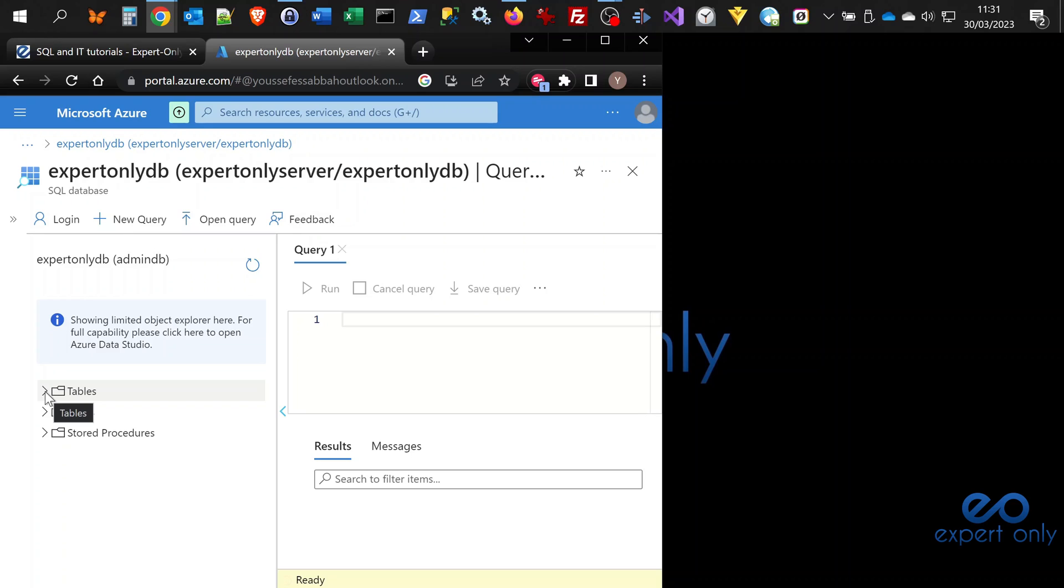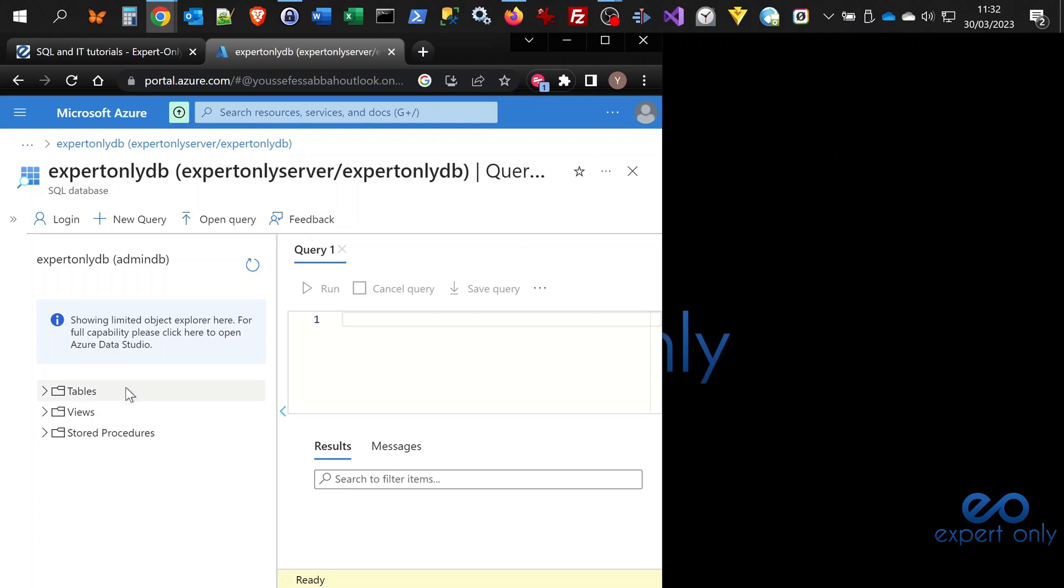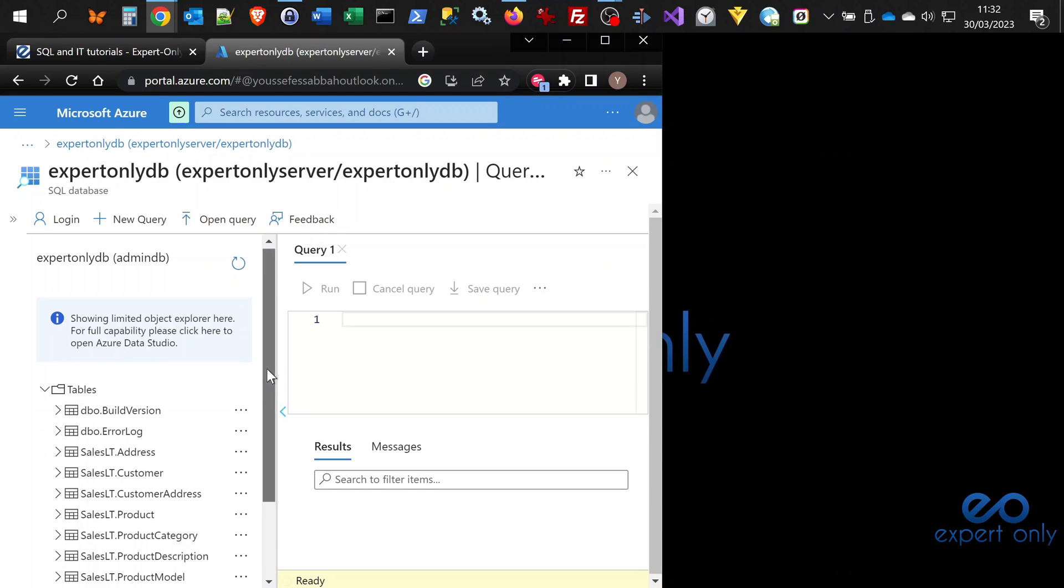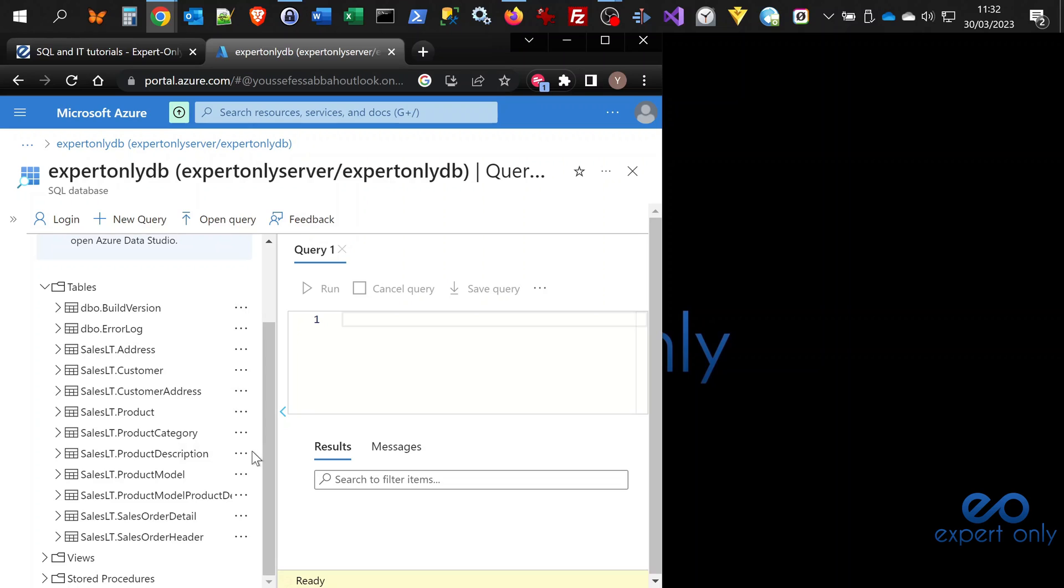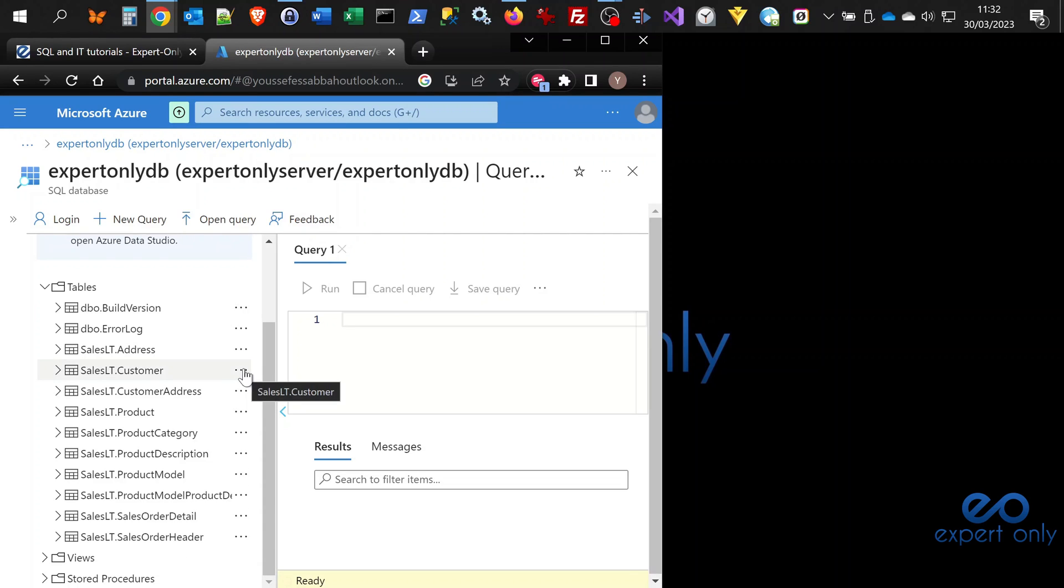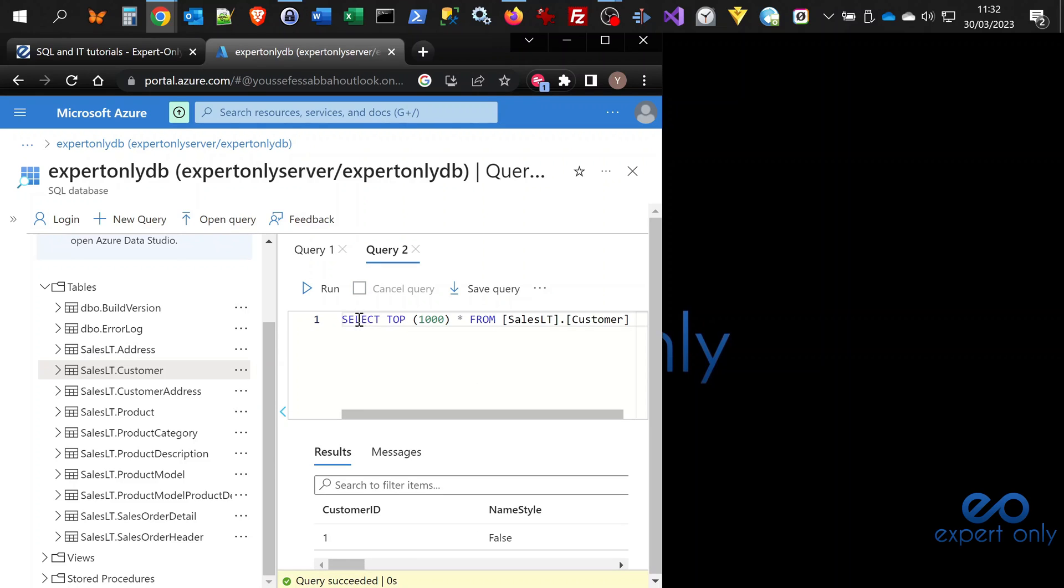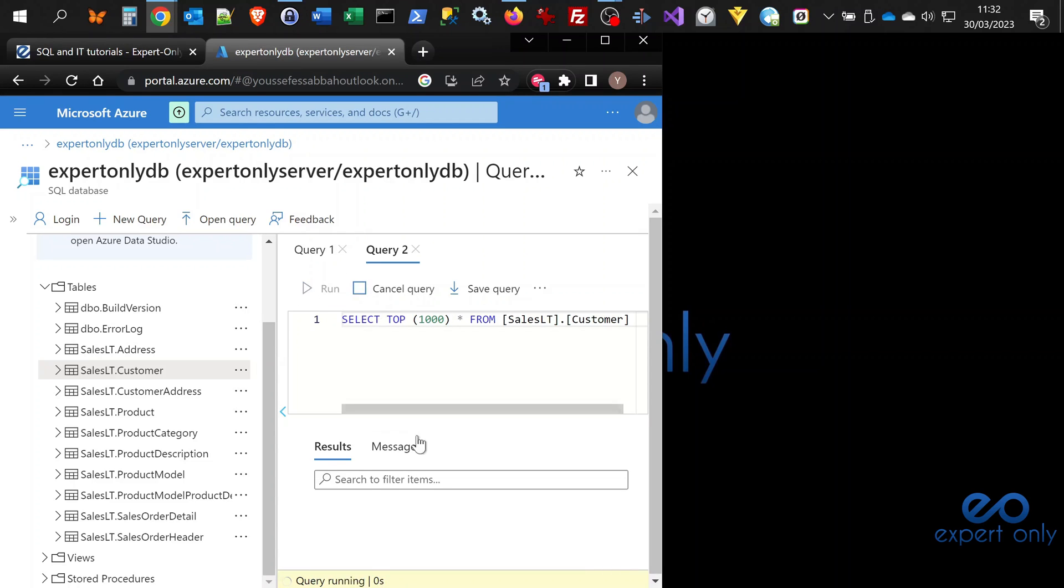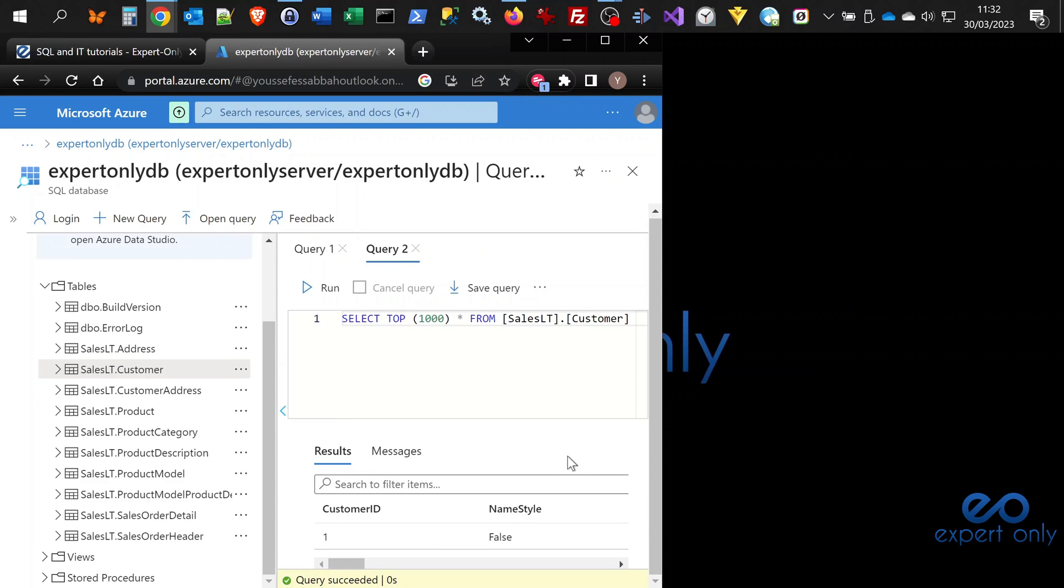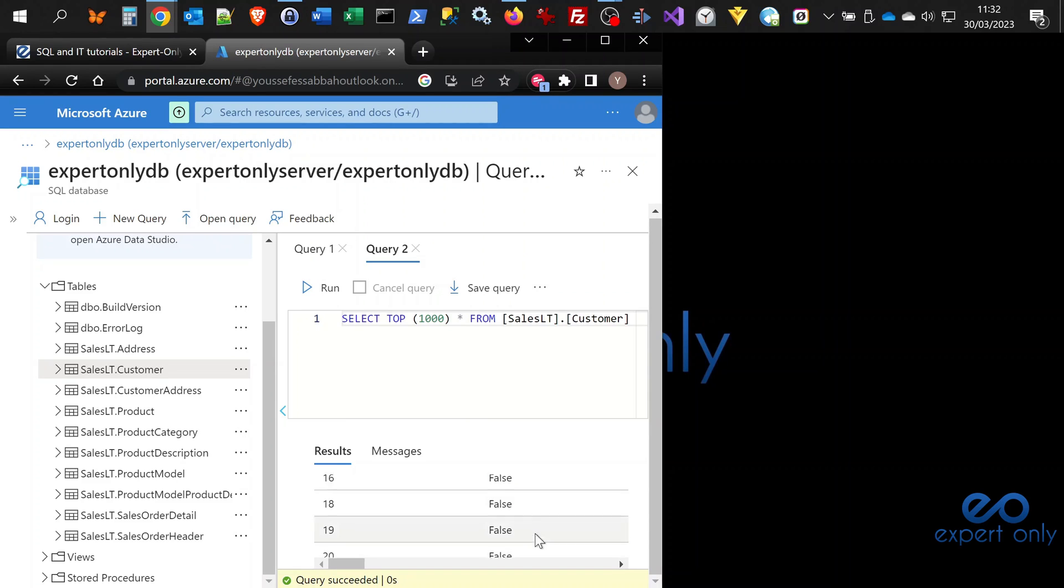As you can see, it's much simpler than in an on-premise database using SQL Server Management Studio. But you have three object types here: the tables, the views, and the stored procedures. Here you can go and do a first query. Let's say you want to display the customers from the Adventure Works Light database. You can select the top 1000 from the customers table. You click on run and it should have some data.